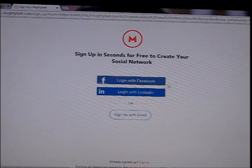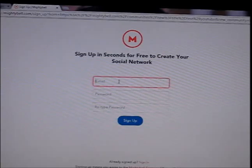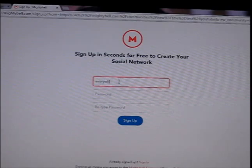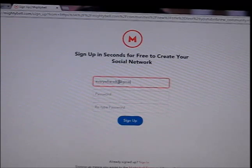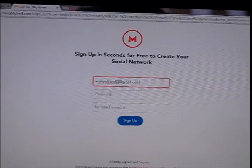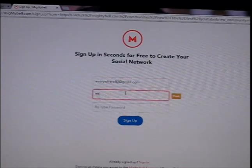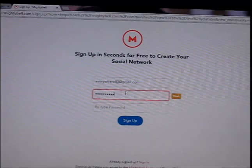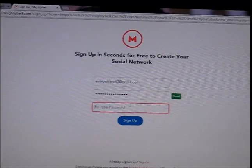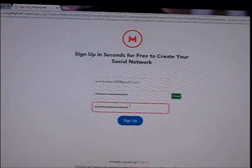They are asking you to log in with Facebook, but I'm going to use 'Sign up with email' — that's better for me. They are asking for my email. Then type the password, retype the password. You can even make a new password for this. Then click Sign Up.